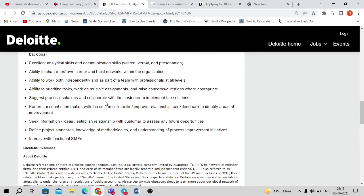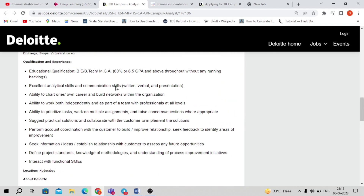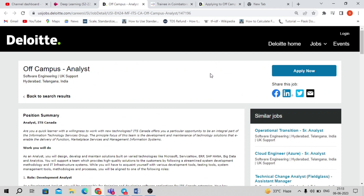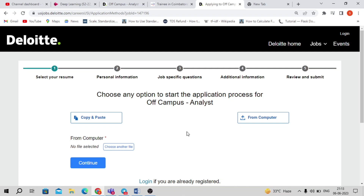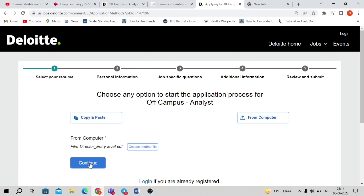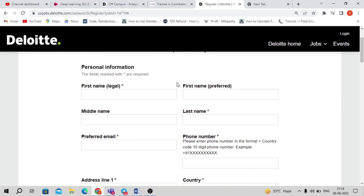If you're interested, simply click the Apply Now button, which will take you to the Deloitte careers page. You can log into an existing Deloitte account or create a new one. To create a new account, upload your updated resume — once uploaded, the details will be imported automatically when you click Continue.